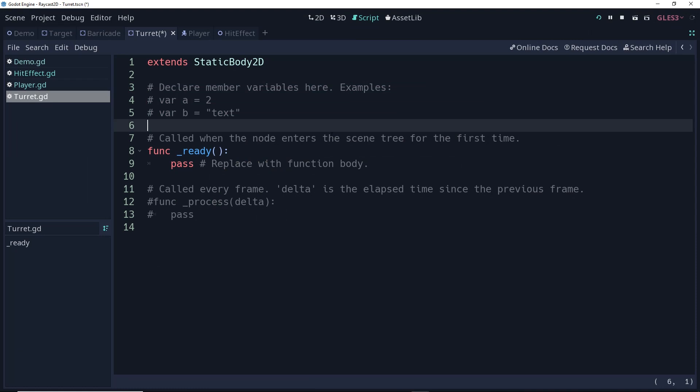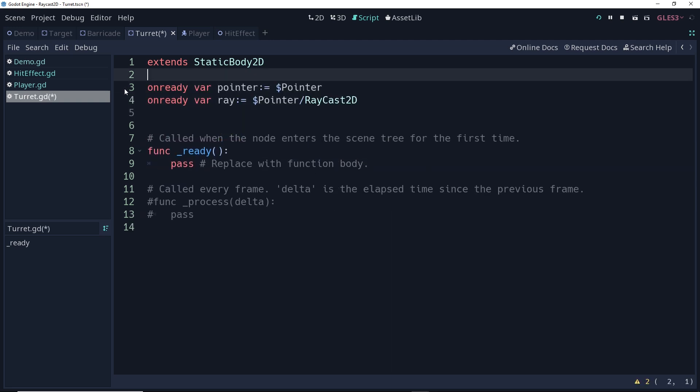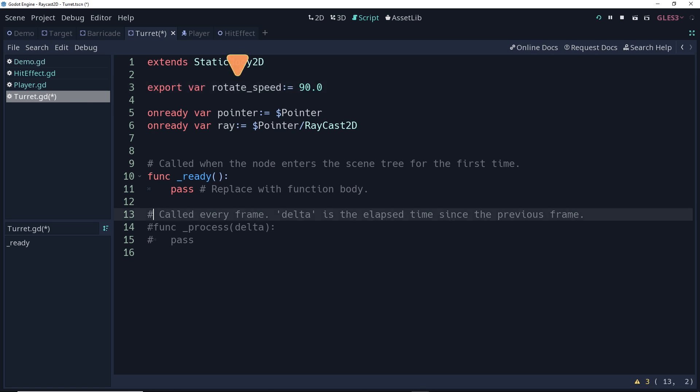First, since it's the pointer that I want to change, let's make an on-ready reference to that. Let's also make a reference to the raycast while we're at it. Now, we need a variable that is telling us how fast we want the turret to rotate, and let's make it an export so that it's editable in the inspector. Now, to make it rotate, in the process function here, we're going to change the rotation degrees by our speed times delta every frame. That's going to make the speed frame rate independent, so it's always going to move the same speed on every device. The reason why is because the time between frames can vary from device to device.